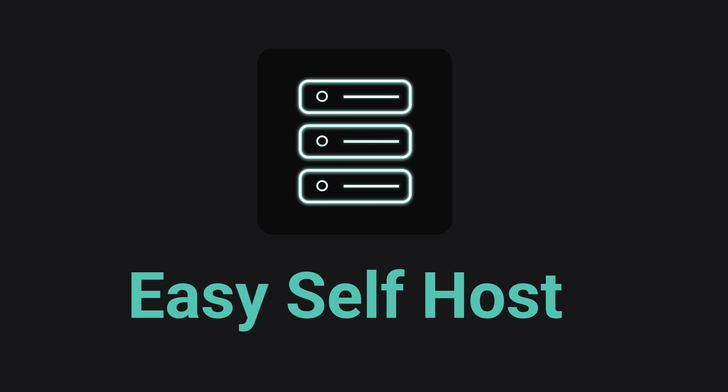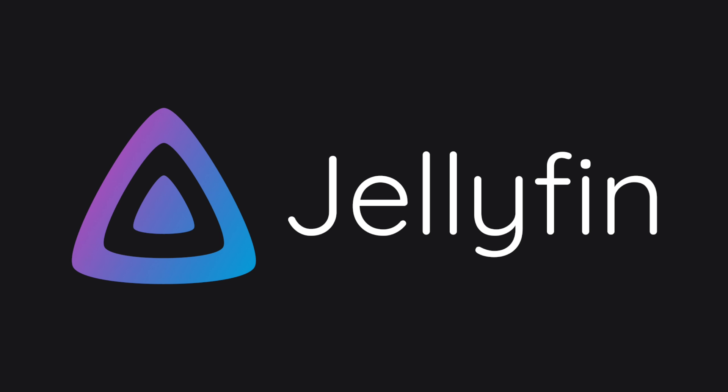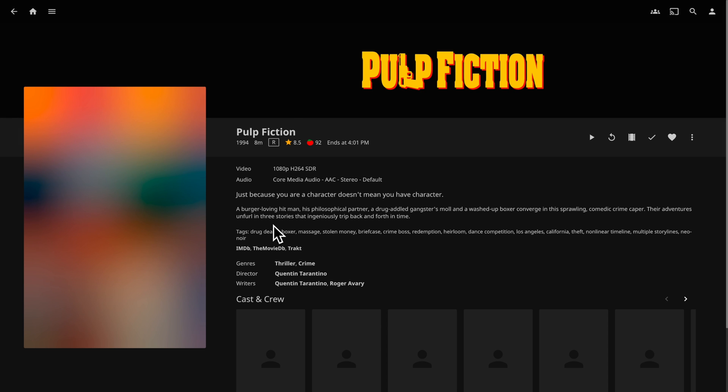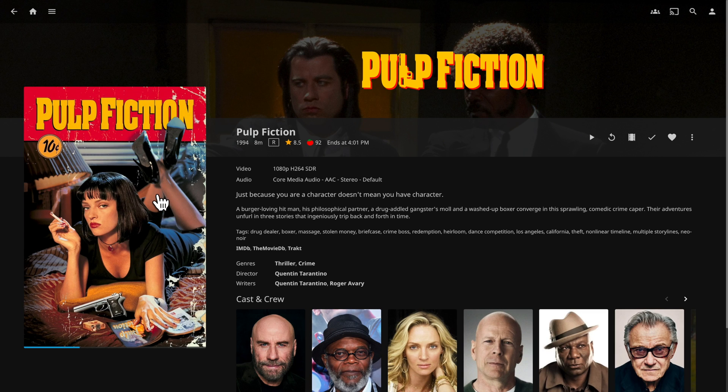Hello, this is channel EasySelfHost. In this video, we are going to run Jellyfin, the free and open source media streaming server that can stream your own media files to any of your devices.